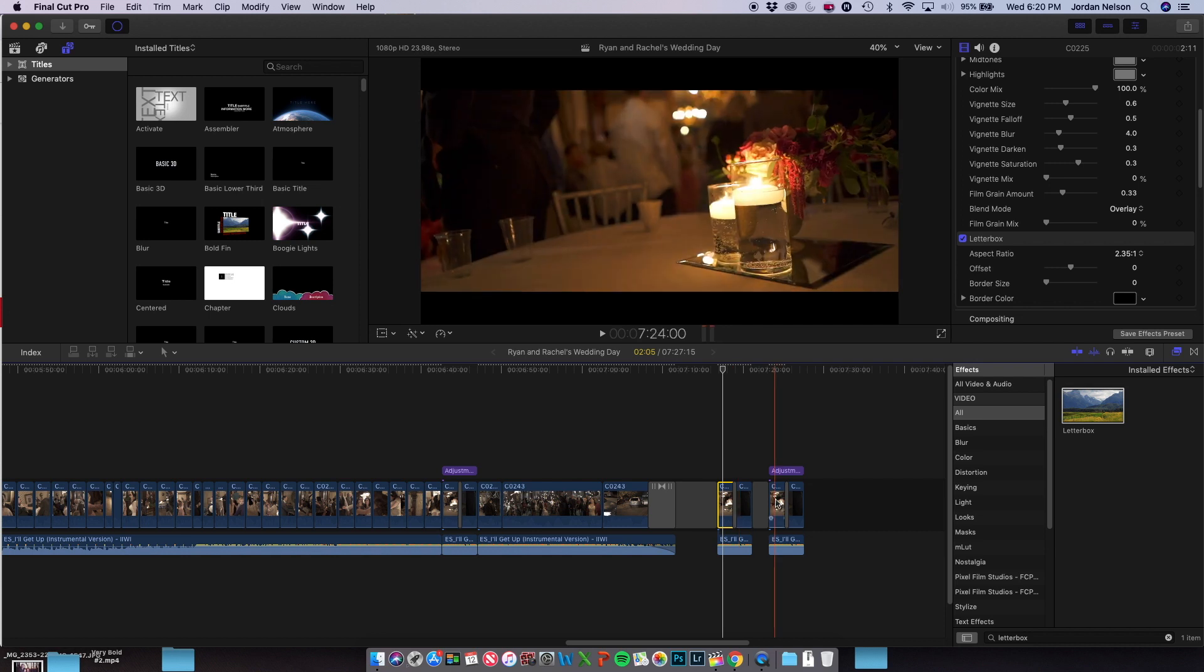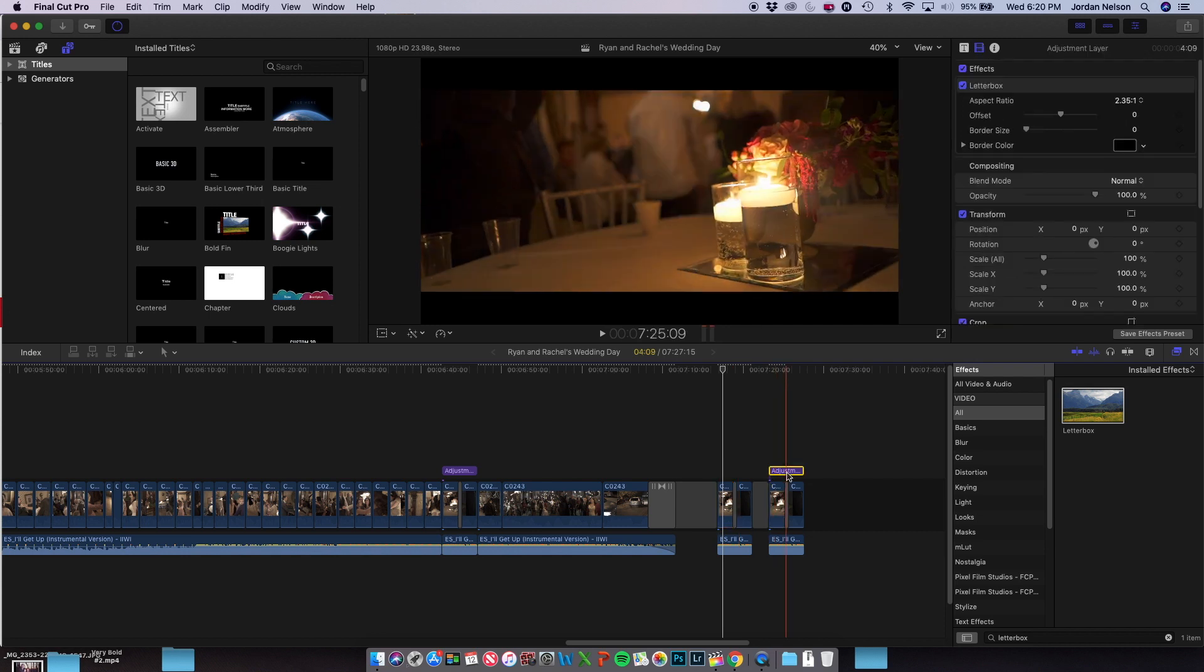Now what I do with this adjustment layer is I overlay it over the top. What this adjustment layer does is it takes whatever effects you place in that adjustment layer and applies them to the clips below it. So it is on top of the clips. It covers everything that's underneath it.